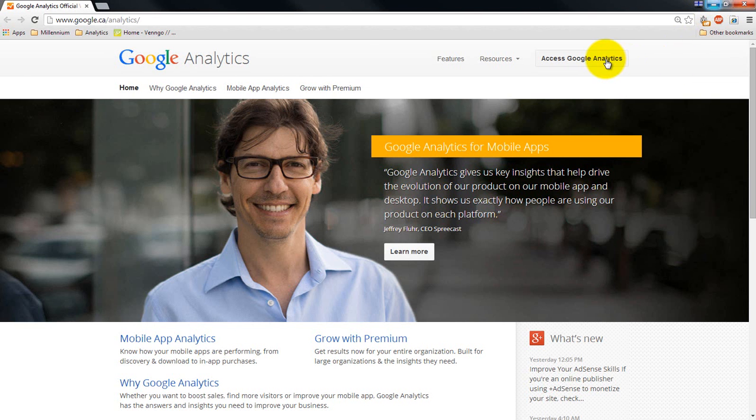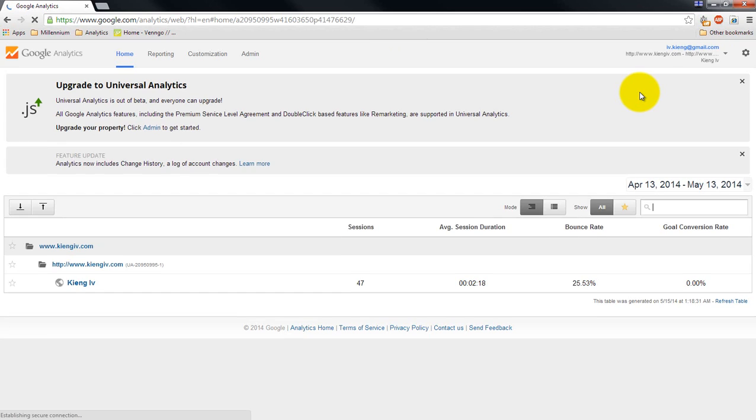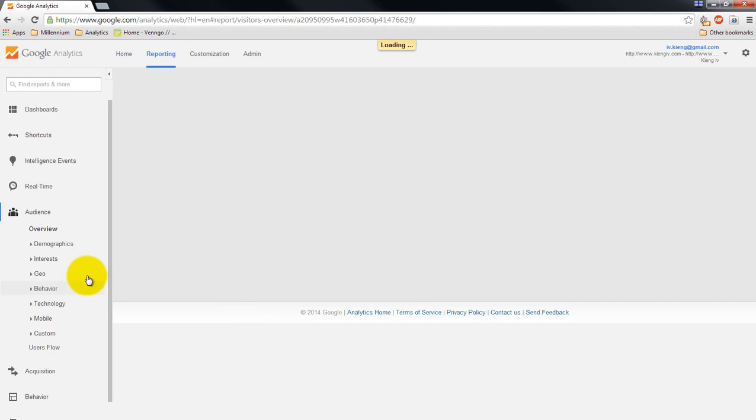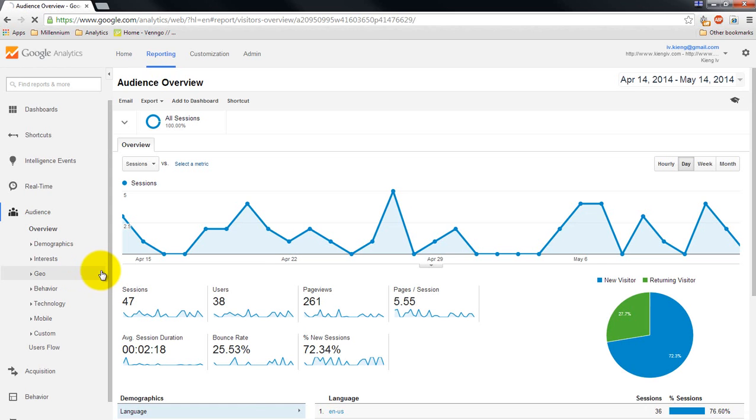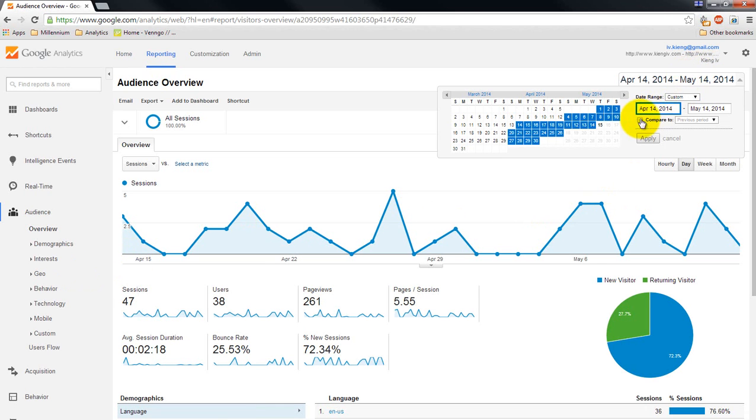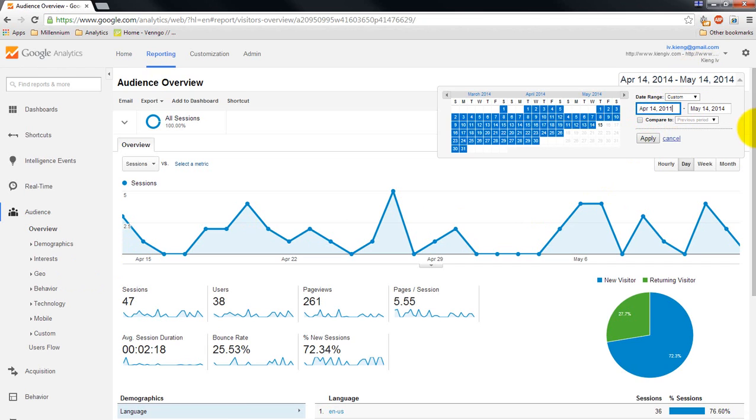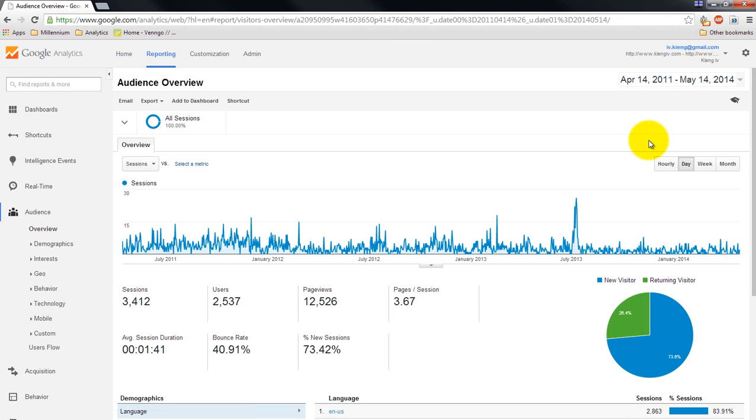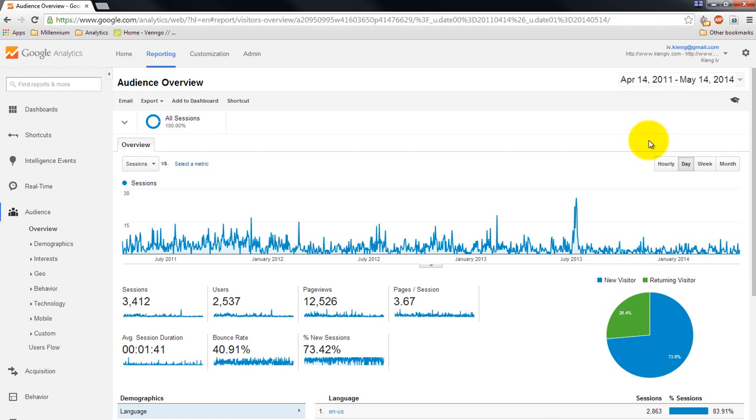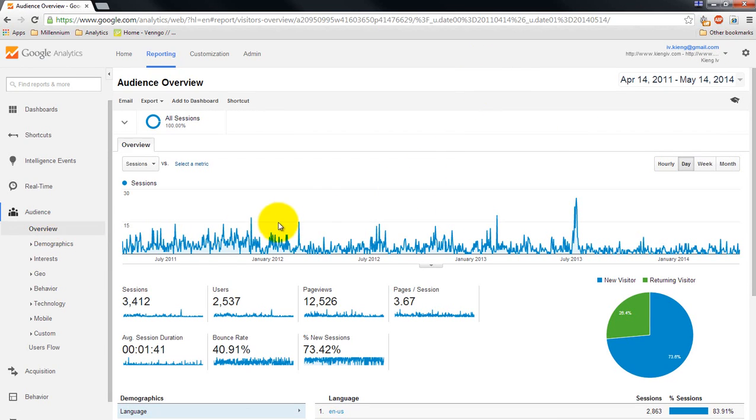We're going to log into Google Analytics. Since my password and username are cached, I'm automatically logged in. We're going to open up this session, and similar to the first lesson, I'm going to adjust the time frame to be a three-year period.